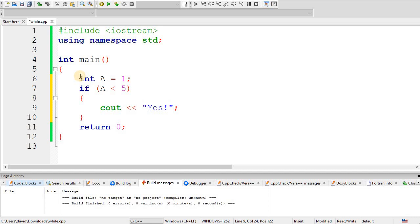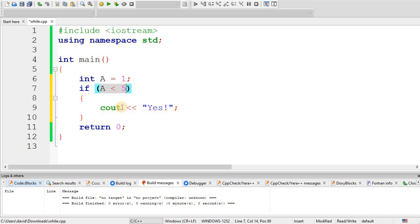I would like to first compare the while loop to an if statement. In this program, we're declaring a variable a, make it equal to 1, and now we're saying if a is less than 5, then it will execute the code in the braces, which will output yes. So since this condition is true, this program will output yes.